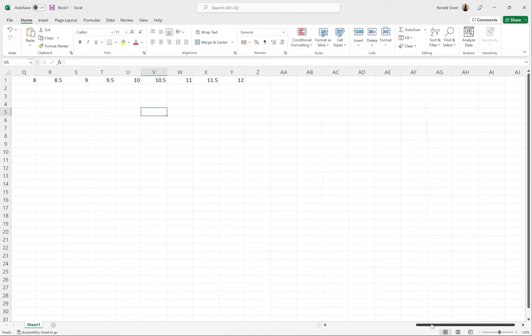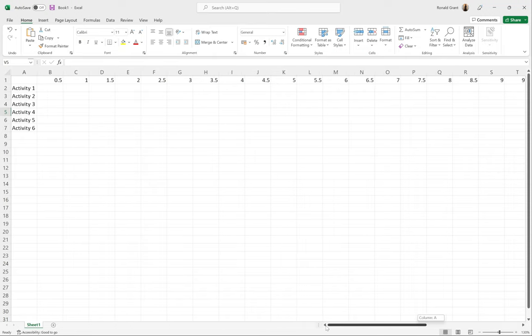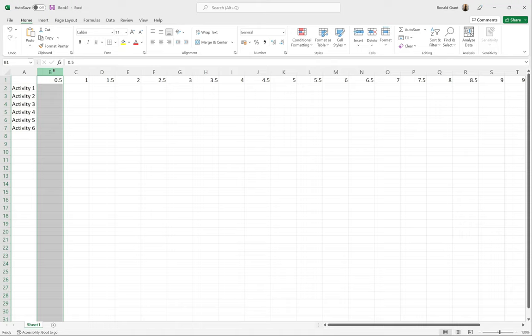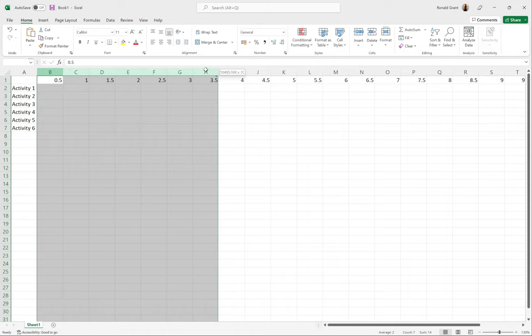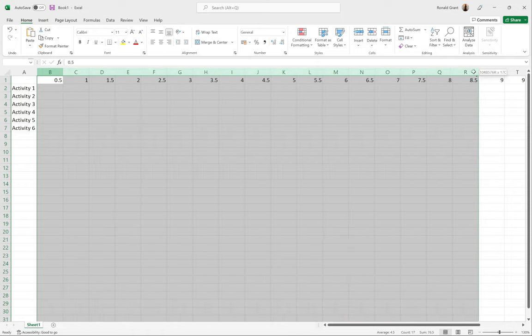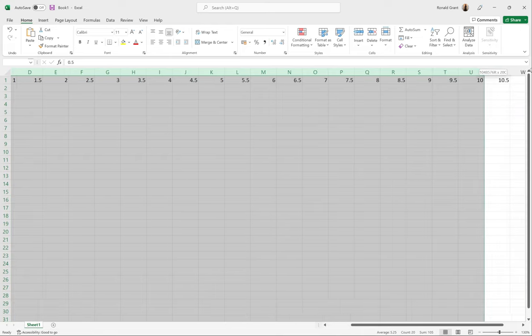I'm going to click on where it says B, the heading of the cell, not the cell itself. Click on B, it highlights everything. I'm going to click and hold and drag all the way across until it highlights all the numbers I want.